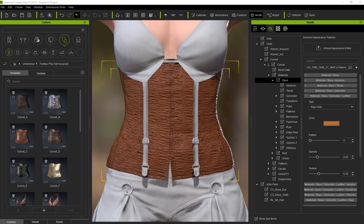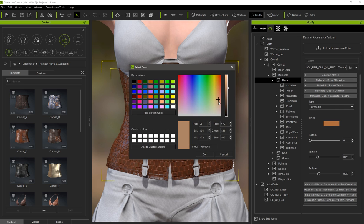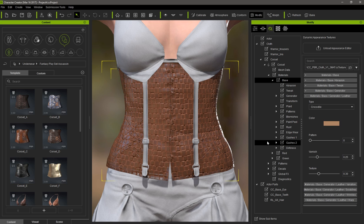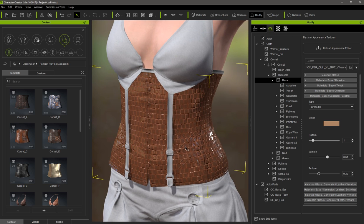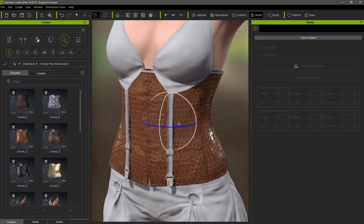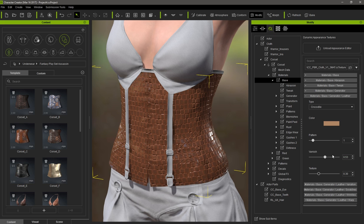Let's choose the crocodile preset and modify it a bit. First, we can adjust the color to something a little lighter. The pattern slider will give slightly different patterns for the crocodile scales. Varnish will add a more slick and well-oiled appearance to the leather, and you'll see stronger specular highlights as a result. The texture slider strengthens the texture by emphasizing the normal values, and you'll see deeper divides between the tiles.